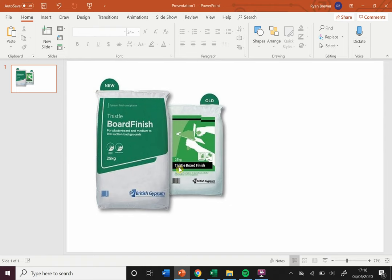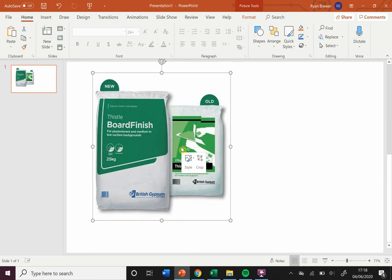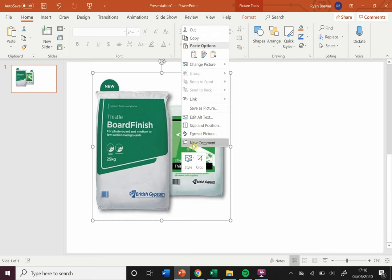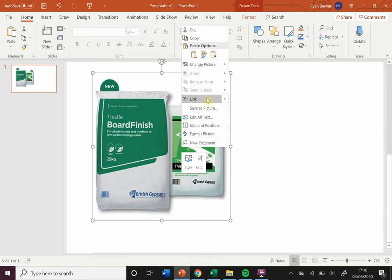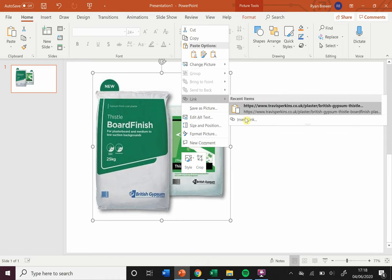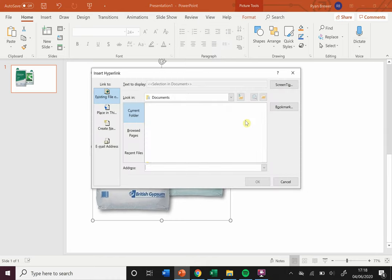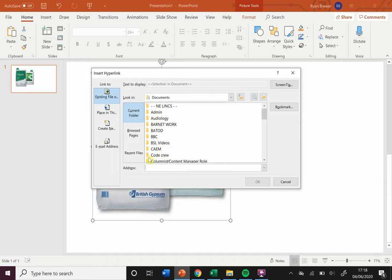You're gonna right-click on your image and you will see this link button. You can then either just click 'Link' there or click 'Insert Link' there. It will come up with 'Existing File or Web Page,' which is what that says there.